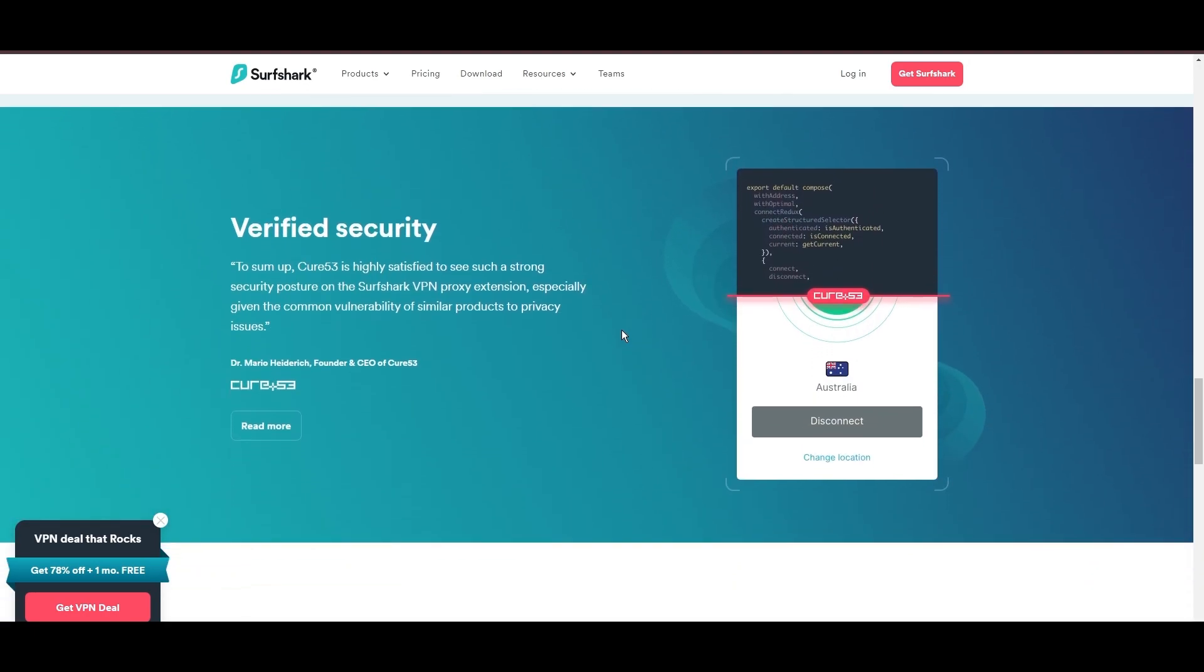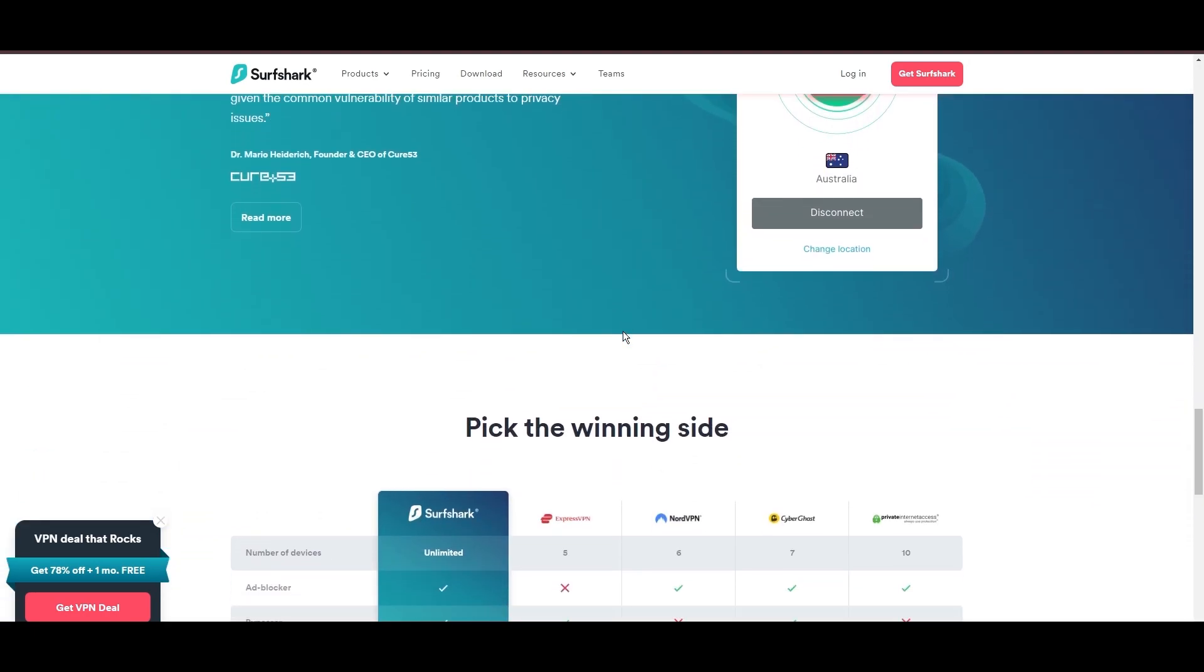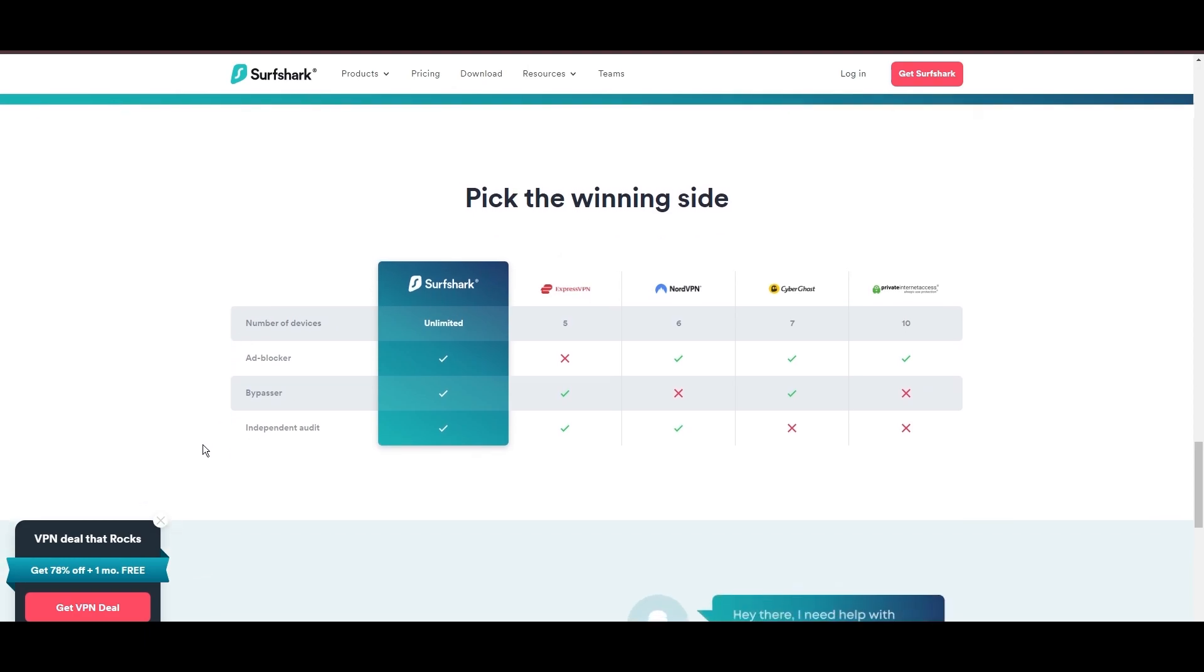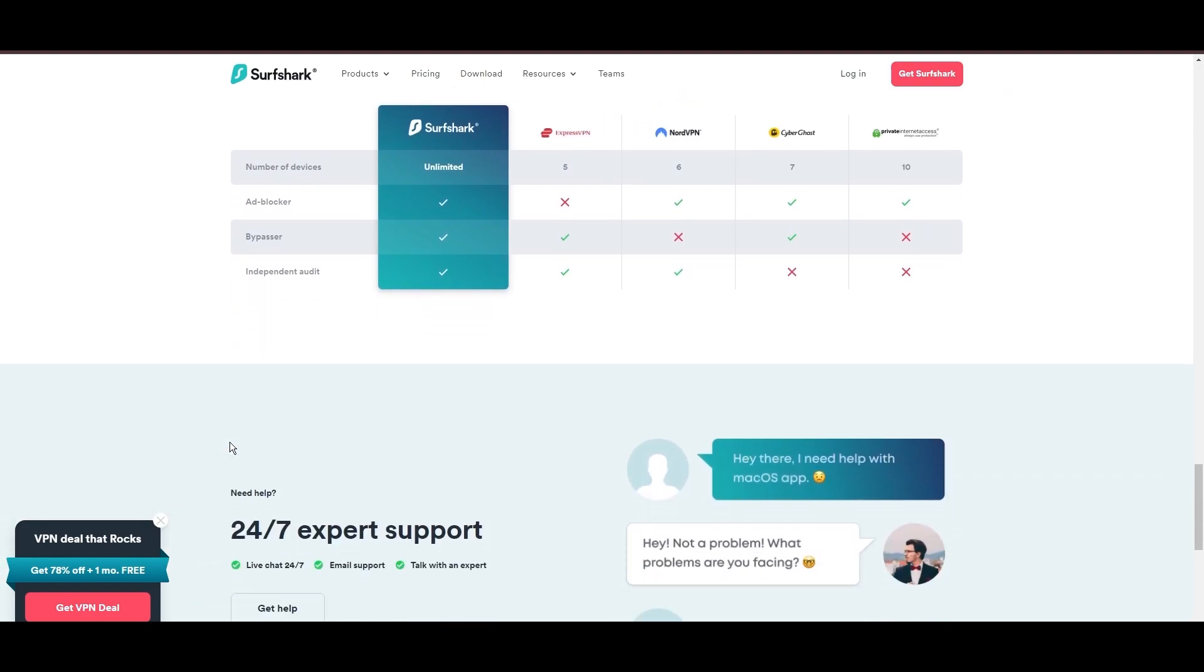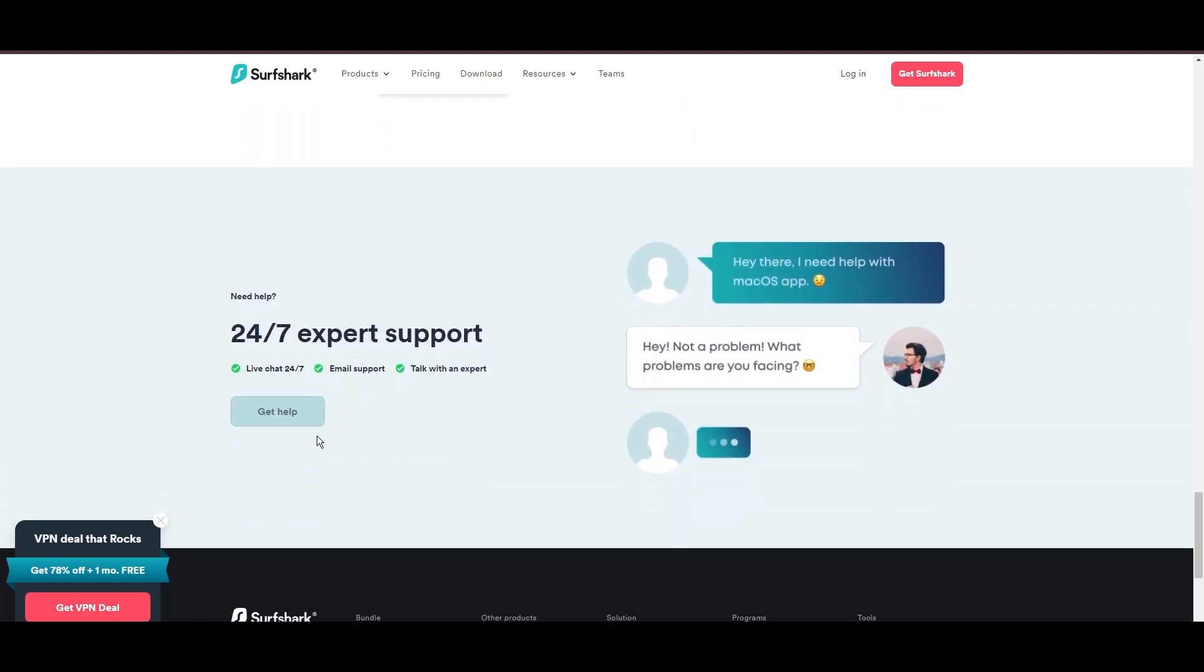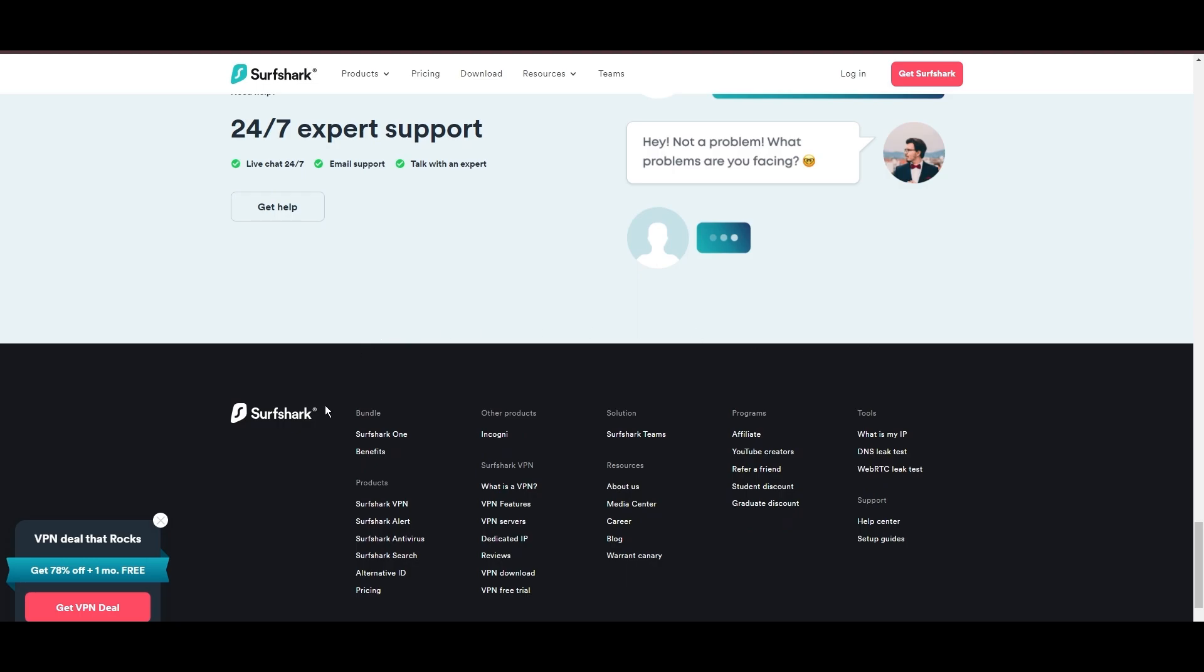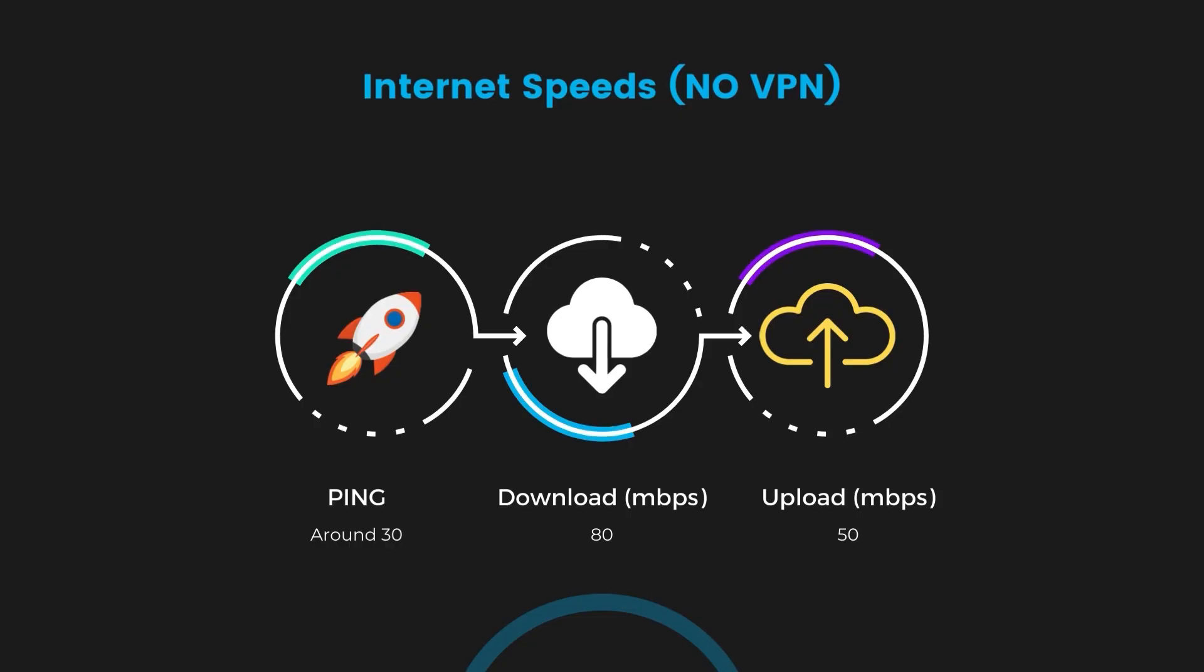If you're still deciding which VPN we've discussed in this video is the best fit for MyRepublic, let's delve into some tests we conducted to compare their performance. Firstly, we have NordVPN. With NordVPN enabled, our ping increased to between 37 and 45 milliseconds.